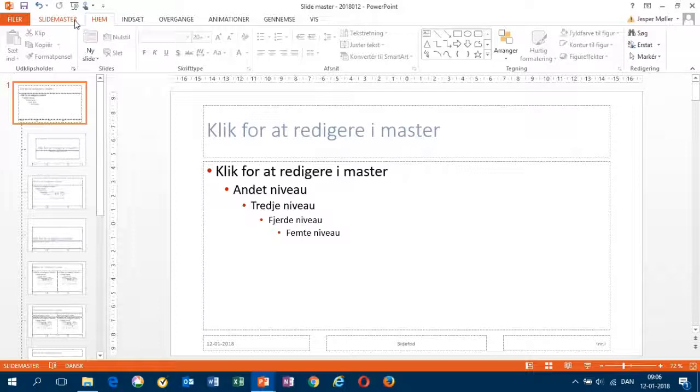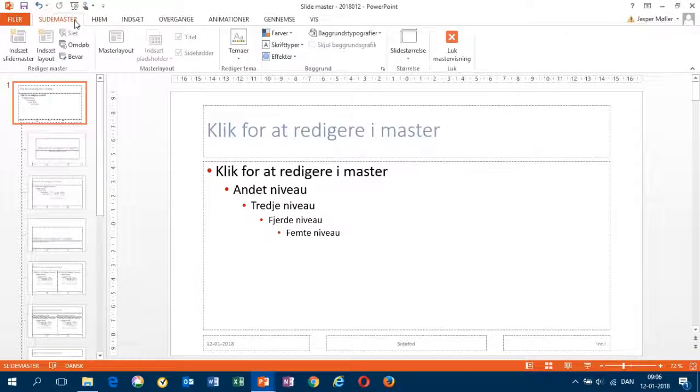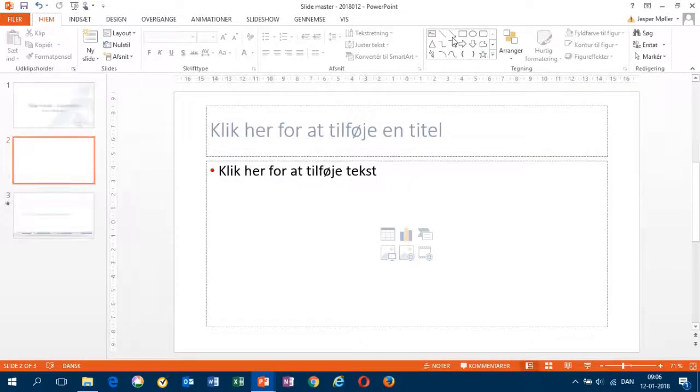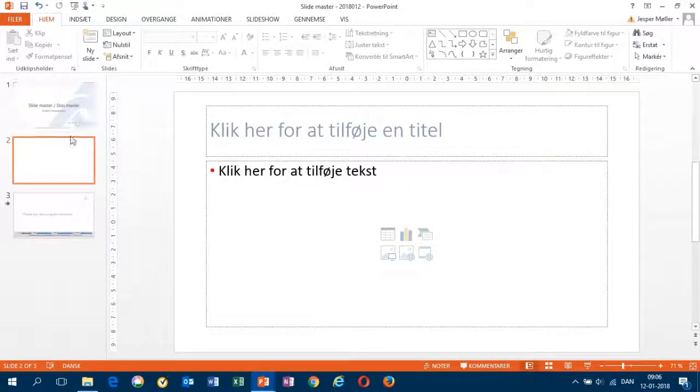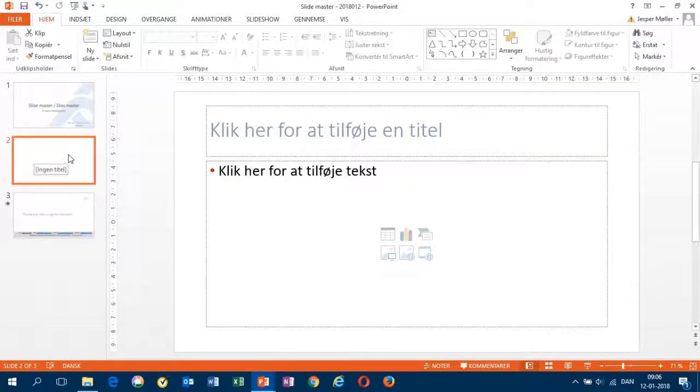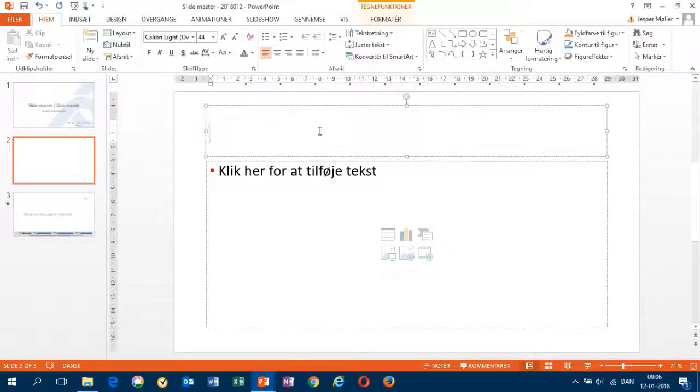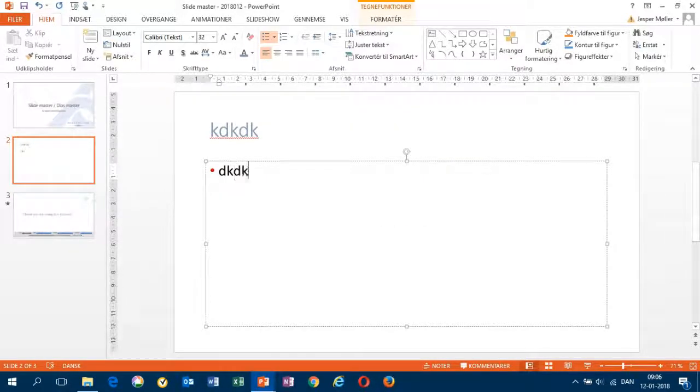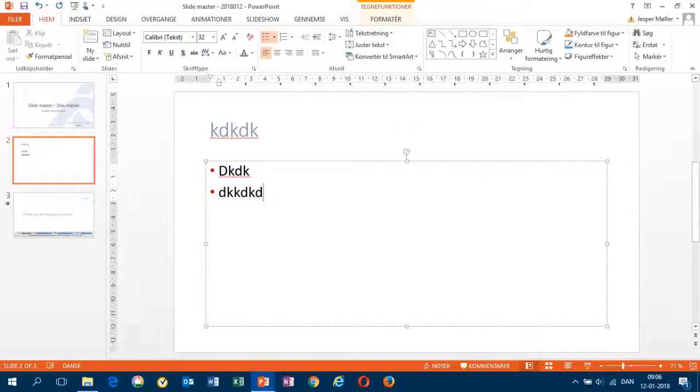Opening the slide master tab, closing the master view. I can see how my slides from now on will look. This is a slide with blue heading. The font size is corrected, and we have the red dots.